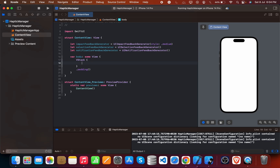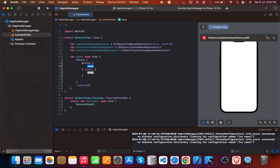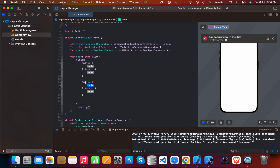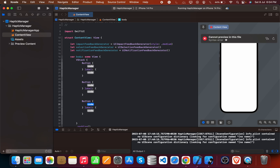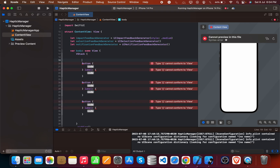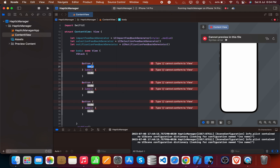We create three buttons in a VStack. The first button uses the impact feedback generator, the second button is for the selection feedback generator, and the third one is for the notification feedback generator. Note that these feedback generators do not work on the simulator — just test on a live application on a real mobile phone by connecting it.